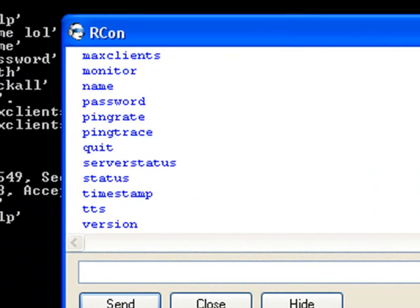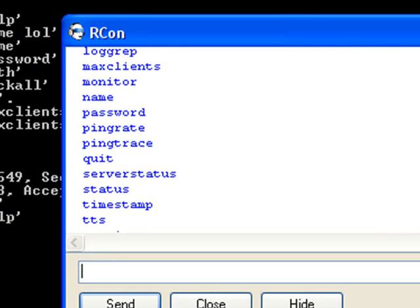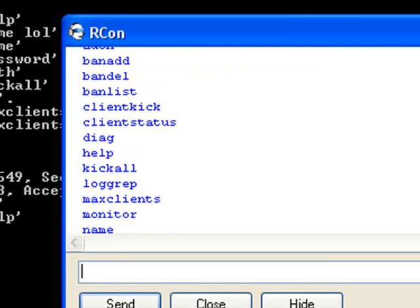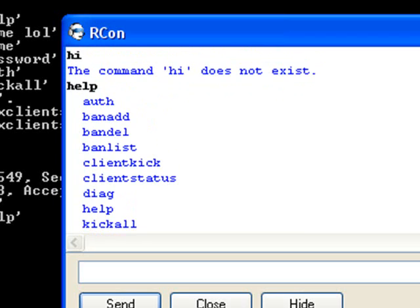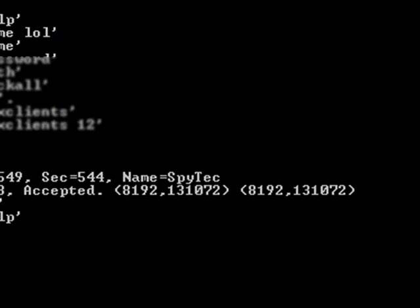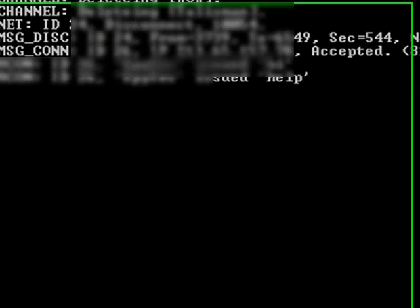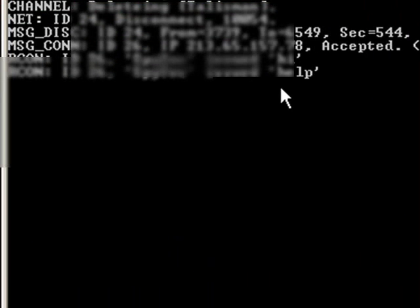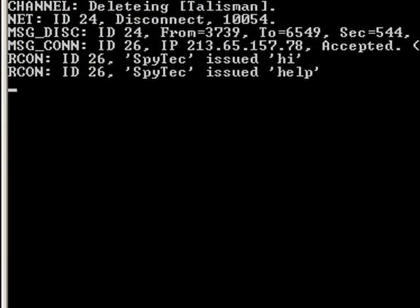So what we will do is write 'help'. And that will bring us a list of things. And in the server you see ARCON ID something — your name issued the command.